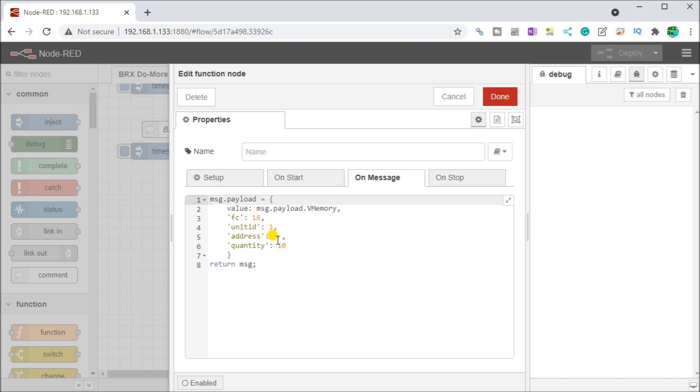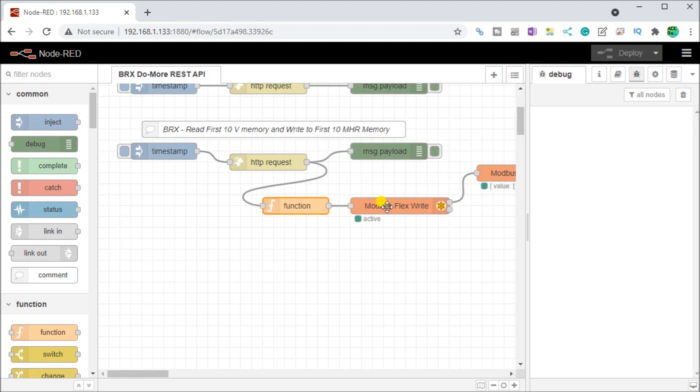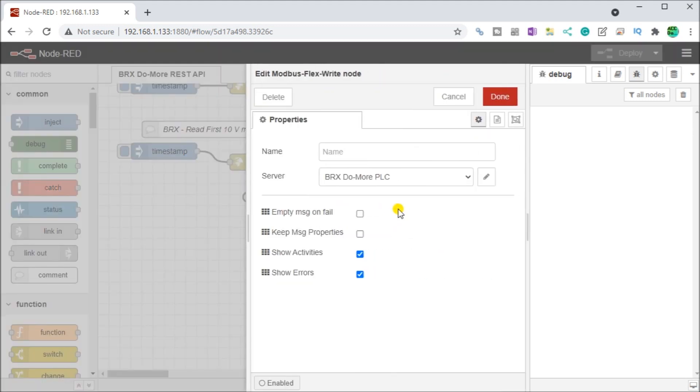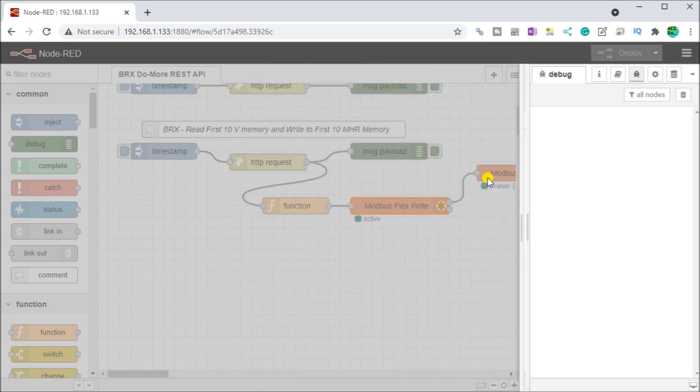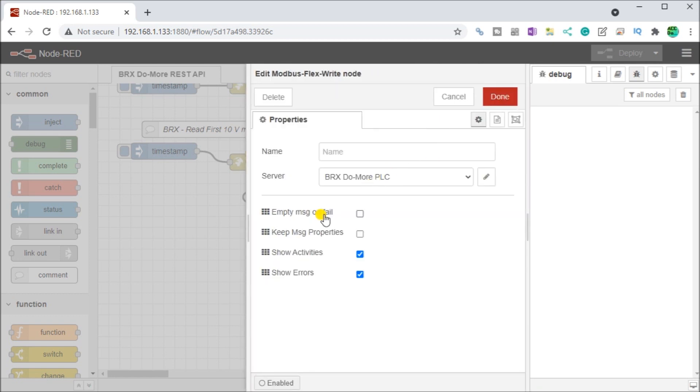Unit address, unit ID is one, which is our address here. Then we have our address zero and we write 10 of them. Then we use our Modbus flex writer. What we're going to do is we're going to use the do more BRICS PLC as our server. That's our IP address again, as we specified before.